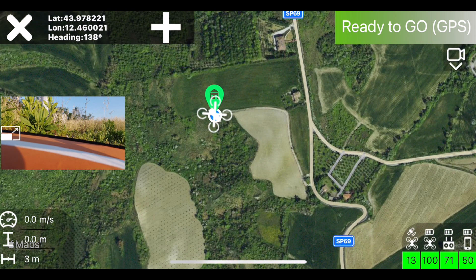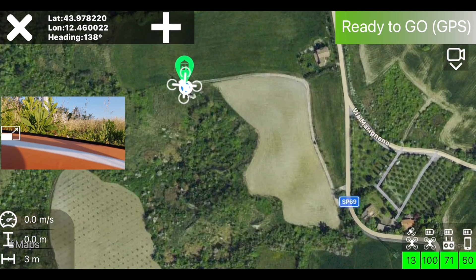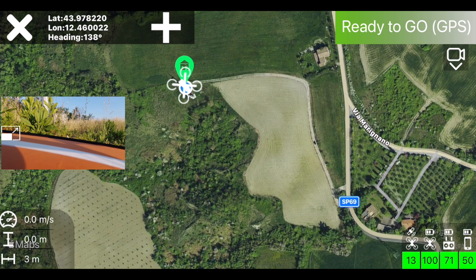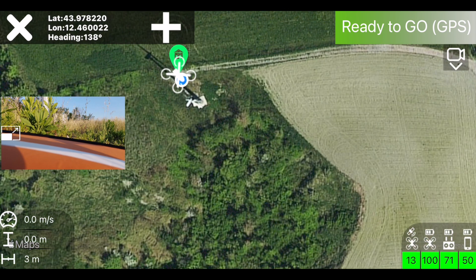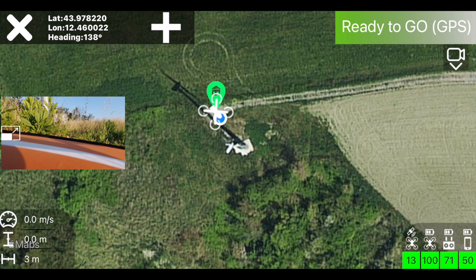The application is now ready to save waypoints. To do this you just have to press the plus button. But first you have to reach the desired position.